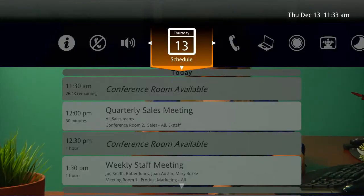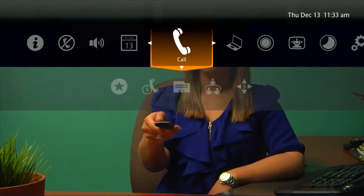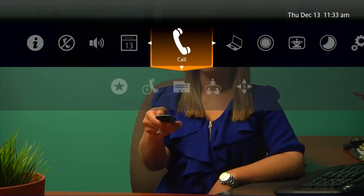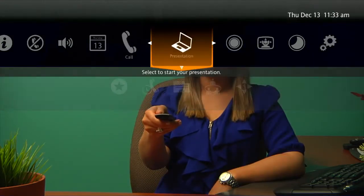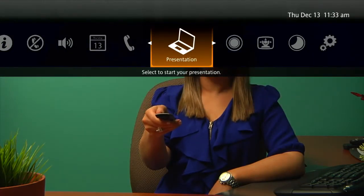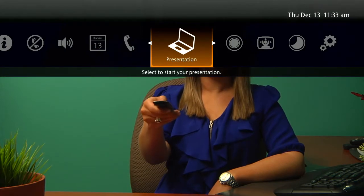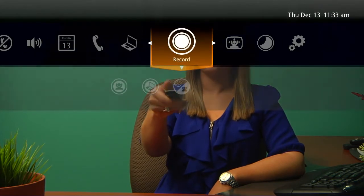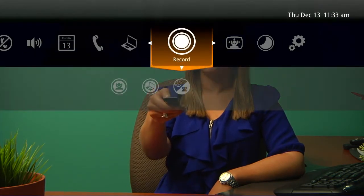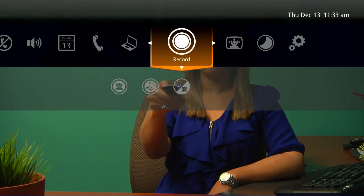What she sees is easy to understand — it's clear what these symbols represent. Notice how each choice on the screen logically flows from what the user wants to do over video.